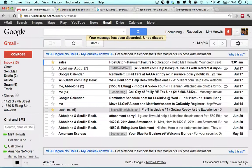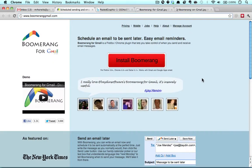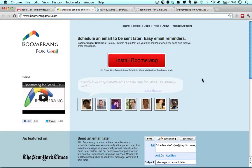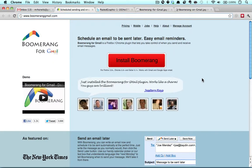So as you can see, by using Boomerang, you can really keep your inbox light, organized, and you can help your overall productivity. I hope you enjoyed this video on Boomerang for Gmail, and if you need the link, there's a link in the description below this video.